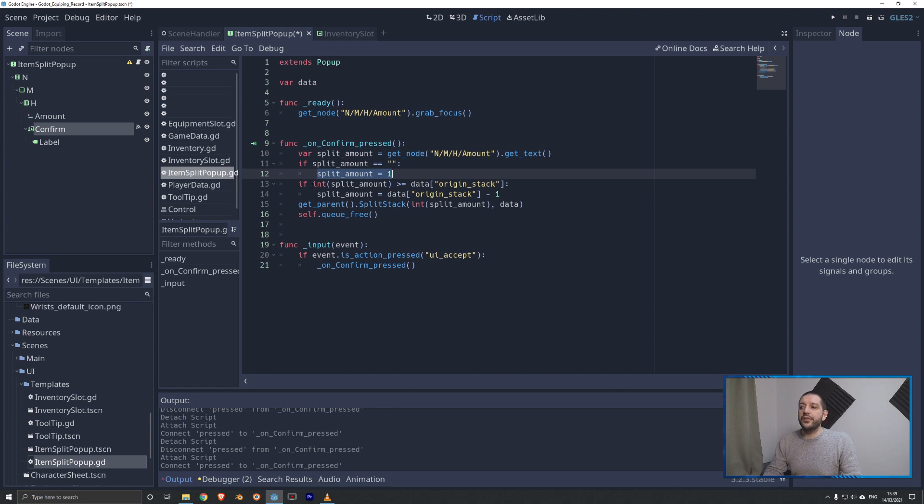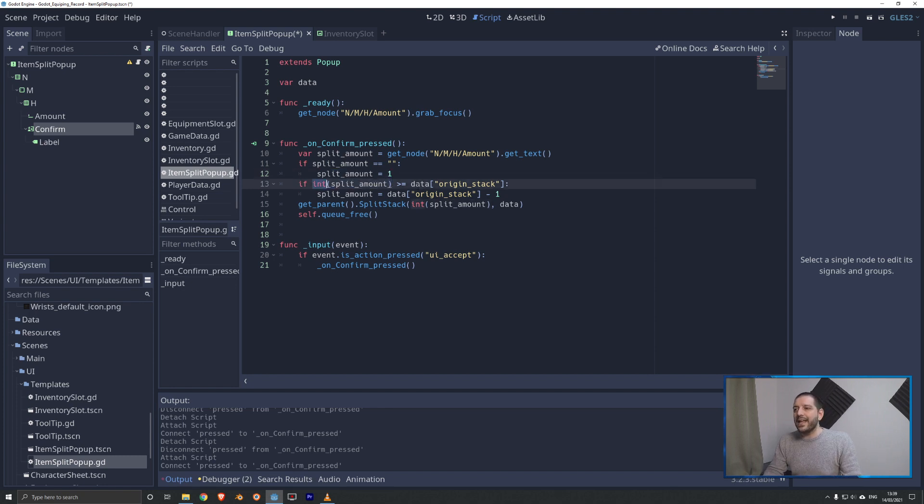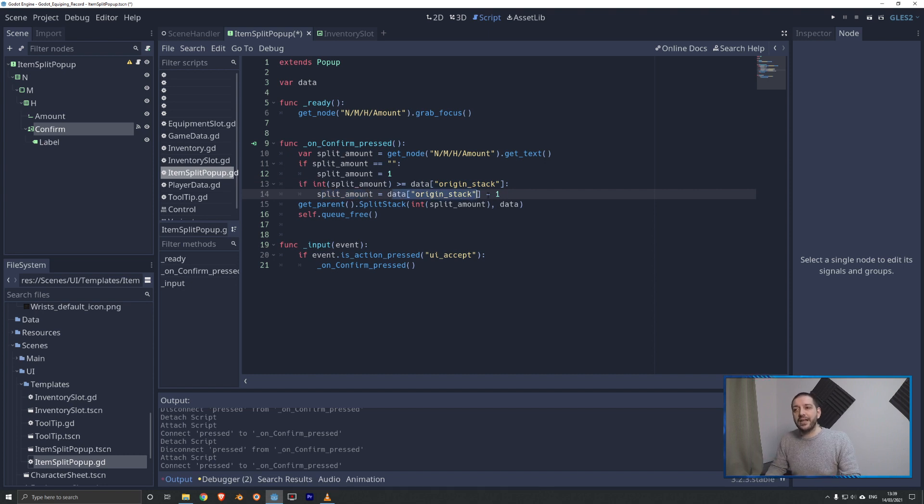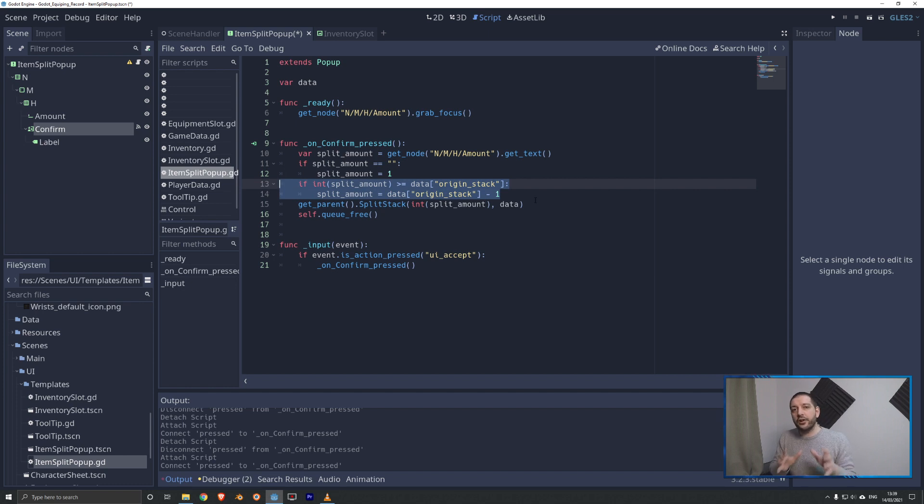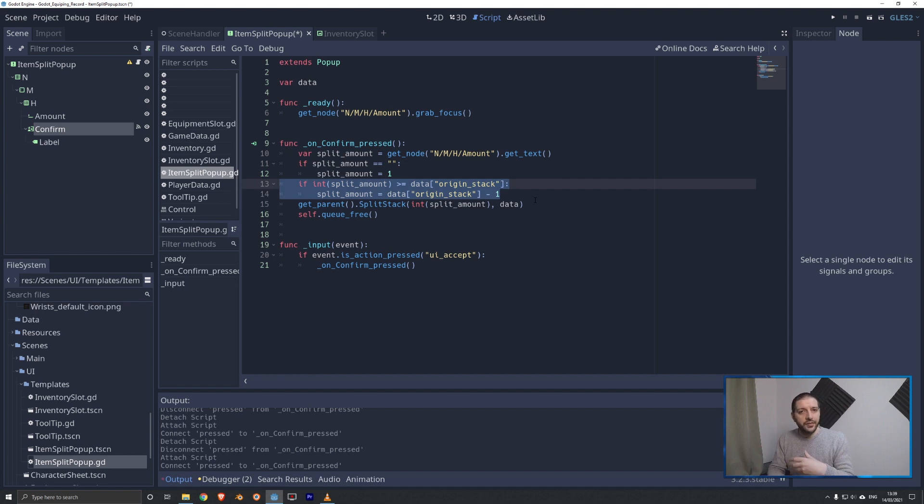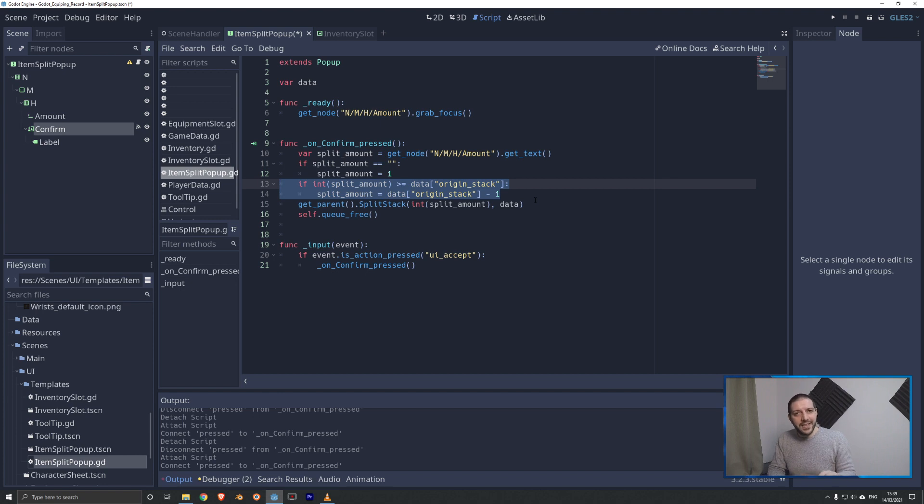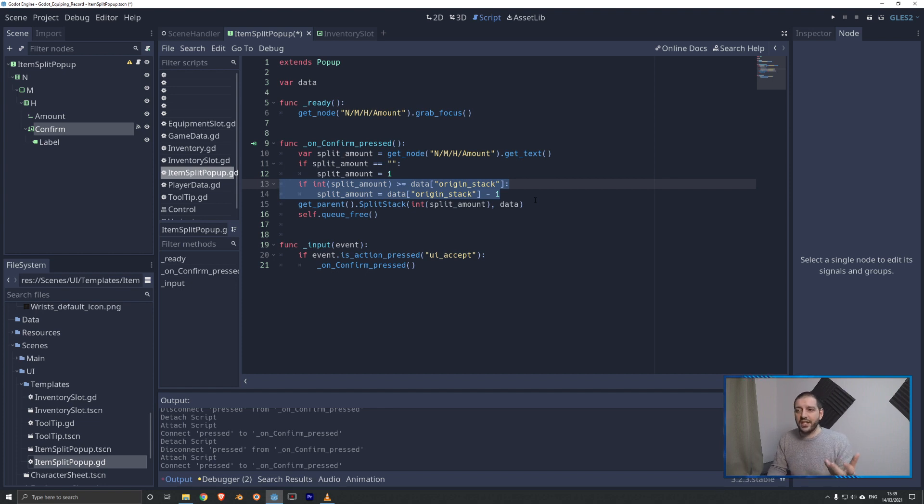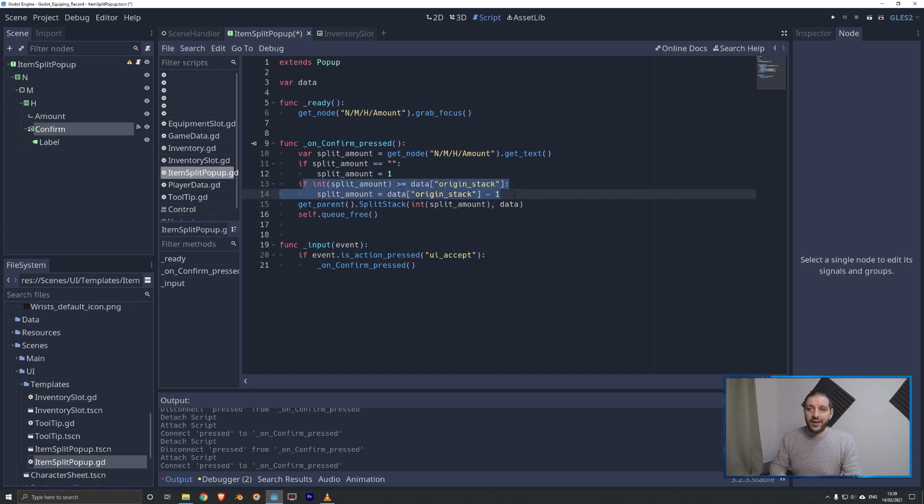If however, the split amount, which we first have to turn into an integer, if that is bigger than or equal to the original stack size, then we set the split amount to its maximum, and that is the original stack size minus one. This is the two lines of code that are going to be addressing that last exploit - when you have, for example, seven chocolate cakes, and you split them, and you fill in 10 in the split amount. We don't want that to be 10 or nine chocolate cakes. We want that to revert to the maximum split size, which in this case would be six. So that is what these two lines of code do, that is addressing that last piece of exploit.